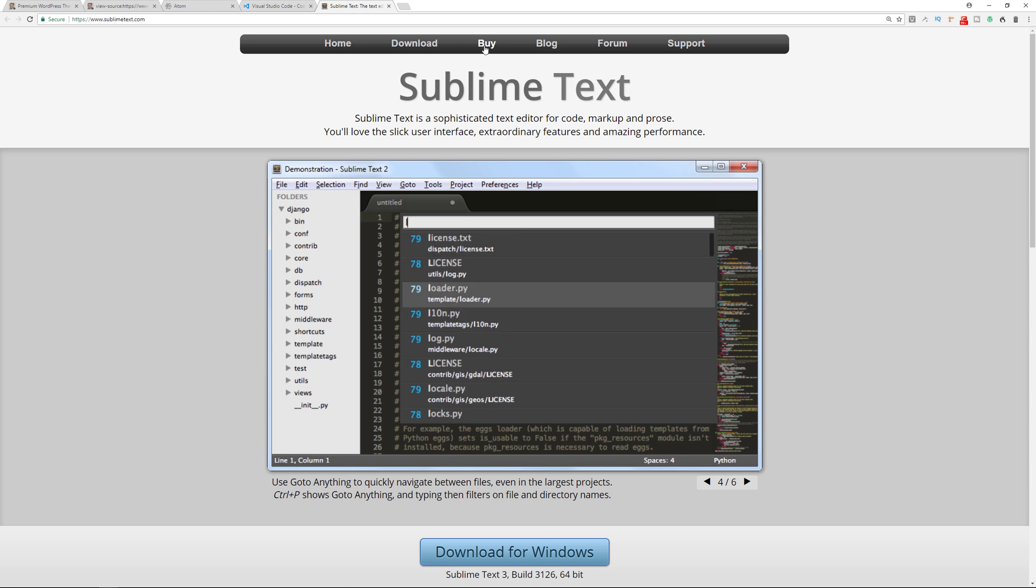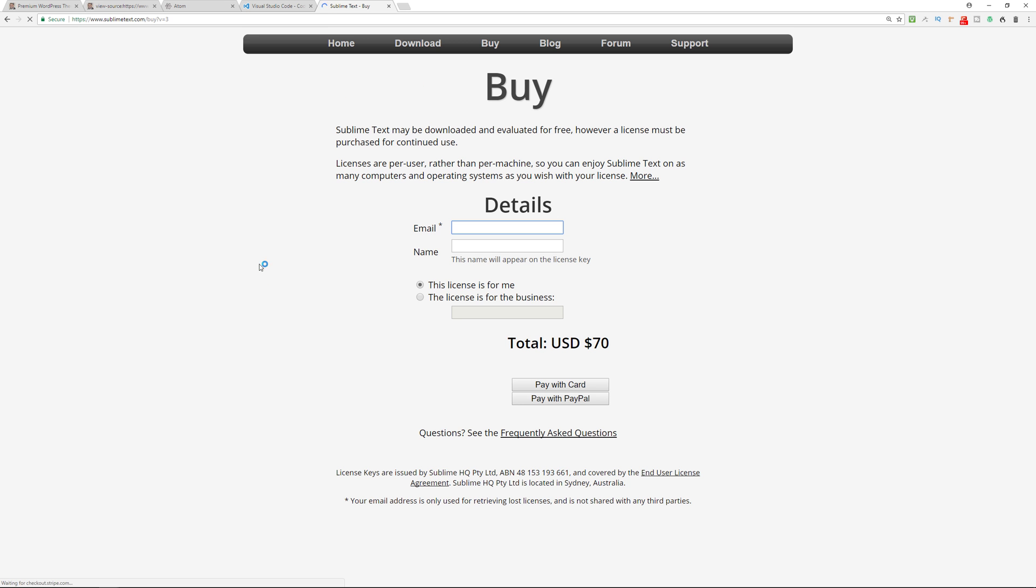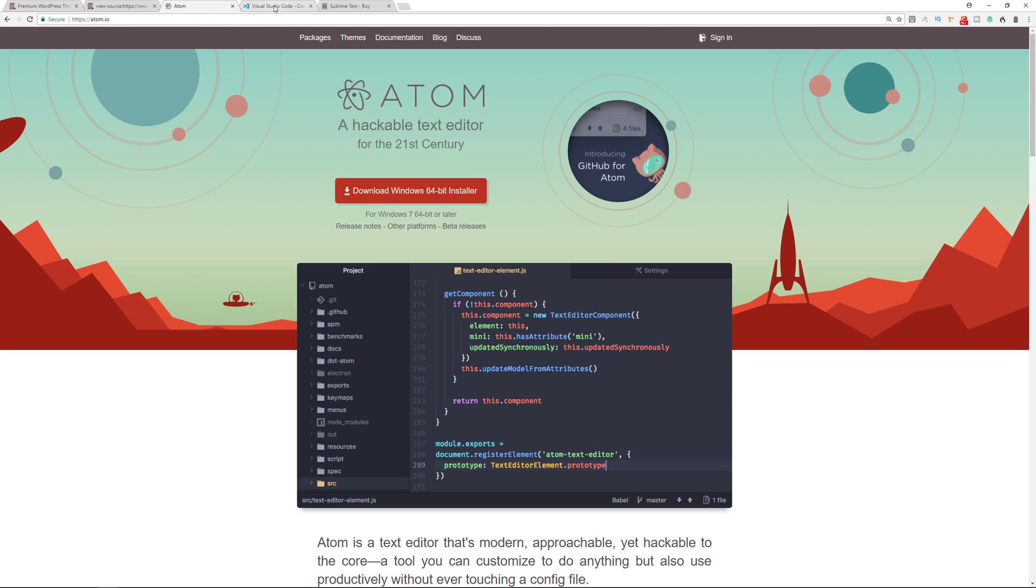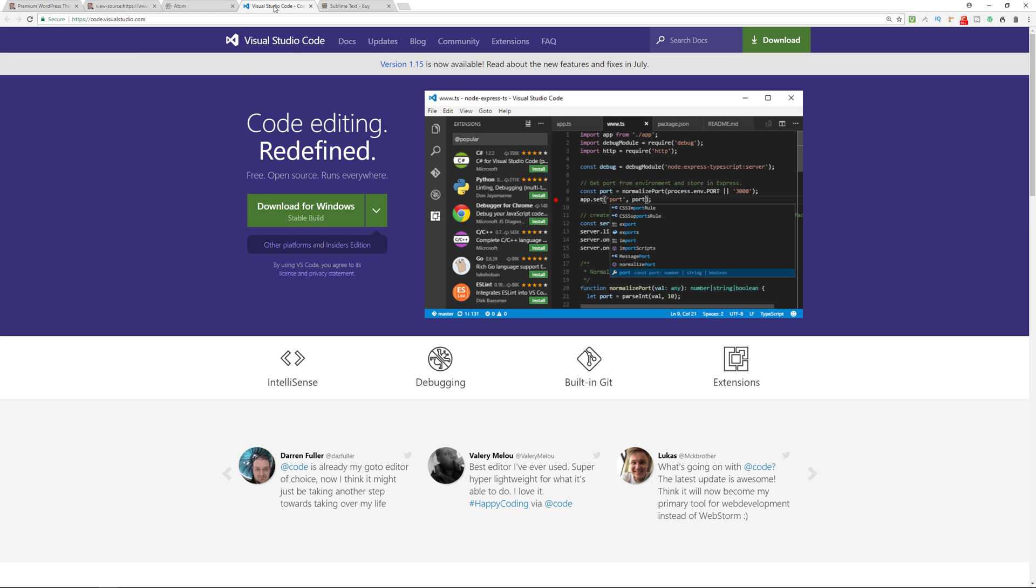And that costs about 70 bucks in order to do that. So if you don't mind spending 70 dollars in order to not have the pop ups, then Sublime Text is going to be a great option. If you don't mind the pop ups, they don't come up that often, maybe once an hour or something like that, then you could also still use this one. But the ones I use are Atom and Visual Studio Code.